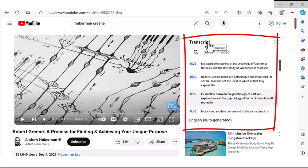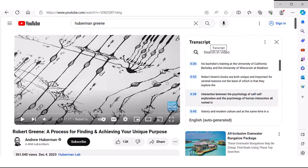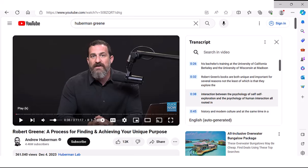And if we play the video, we will see that the transcript follows the narration in the video and shows you all of the timestamps.